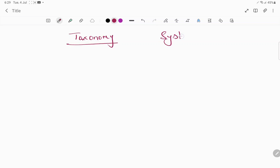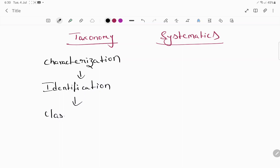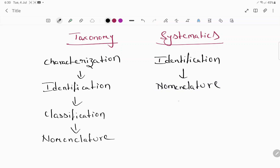What is the main difference between taxonomy and systematics? In taxonomy, we have characterization, identification, classification, and nomenclature. When it comes to systematics, we have identification, nomenclature, classification, and also phylogenetic relations.